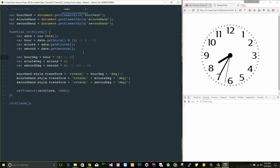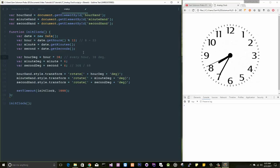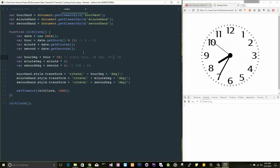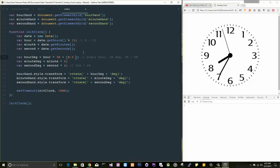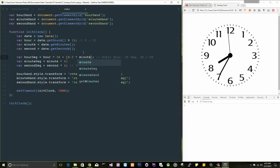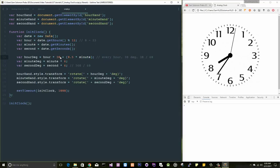So for every hour, it should move 30 degrees, right? So for all the minutes also, it should respond. Total is 60 minutes, so 30 degree is there. So I want to divide it to 60 minutes, so 60 times I want to divide it. So when I divide that, I will get 0.5. So let me use this 0.5 here and let me multiply with minute. Let me enclose this with brackets.